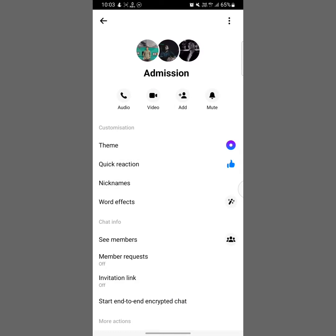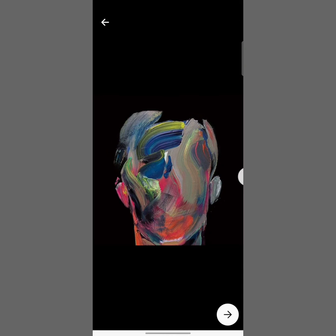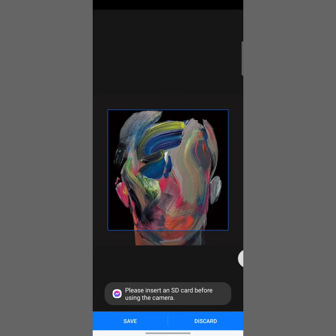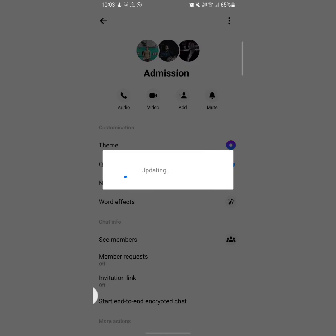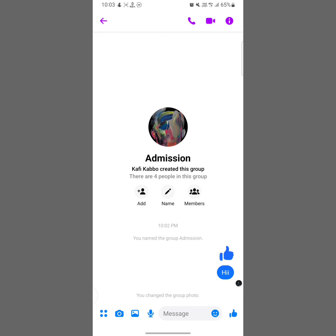Allow access, then select a photo. Tap on the arrow icon and then tap on Save. Here, as you can see, the Messenger group picture has been changed.